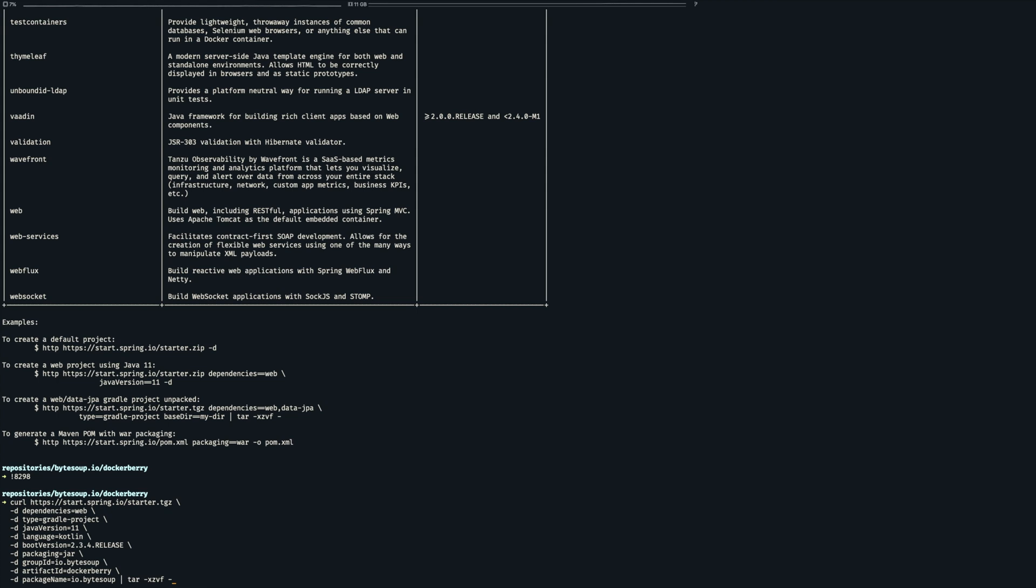As you can see we want to create a project that's compressed in the TAR archive. It's going to be a Gradle project using the Kotlin programming language. We are running on Java 11 and we'll use the web dependency. Everything else should be pretty self-explanatory. So let's unpack this and look into it.